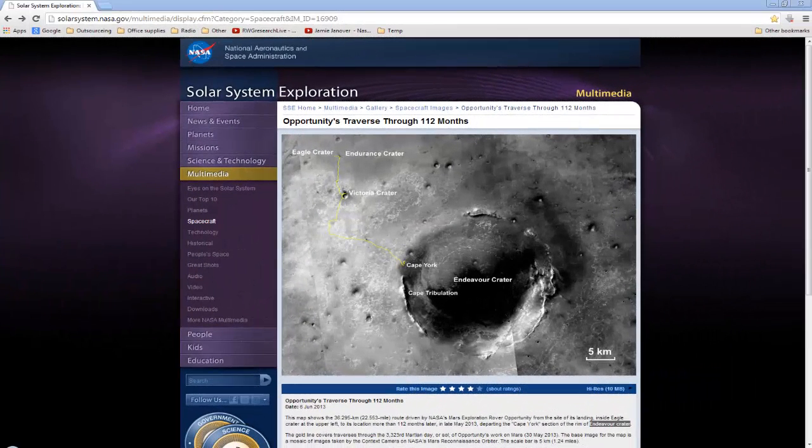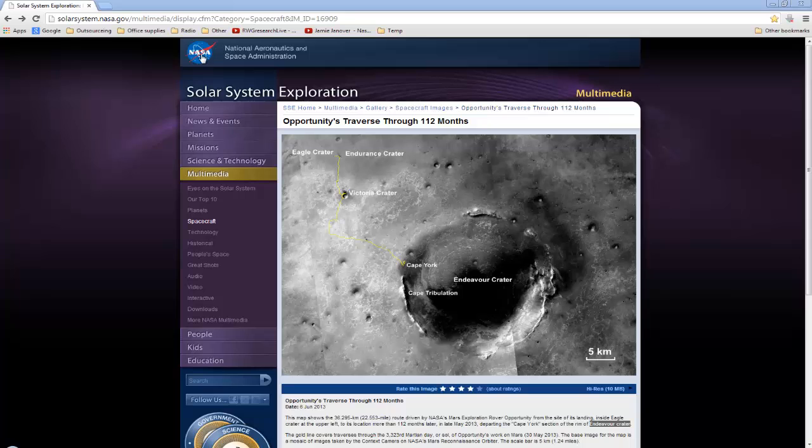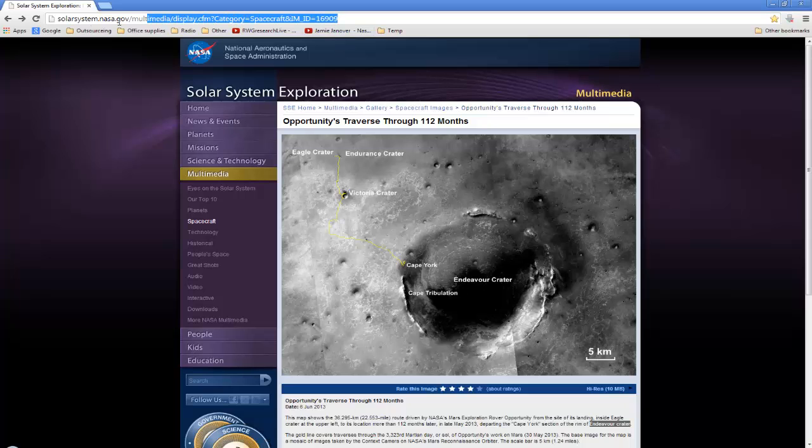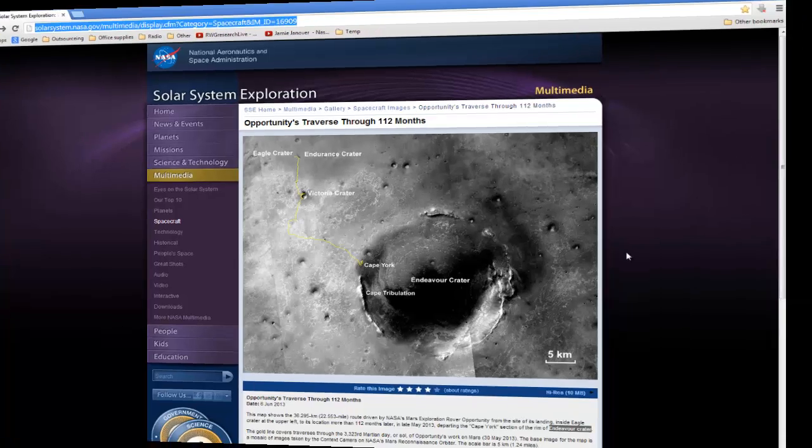I found something interesting at the NASA site, Solar System Exploration, on Mars. There's an Endeavour crater. Here's the address. I'll post that in the description.